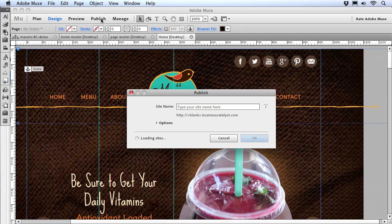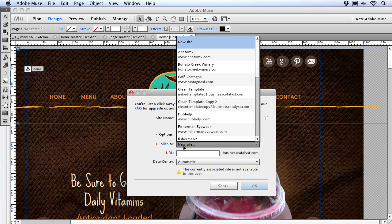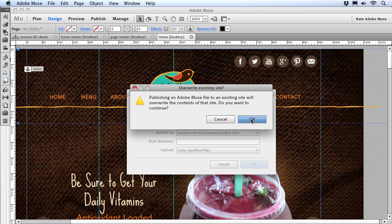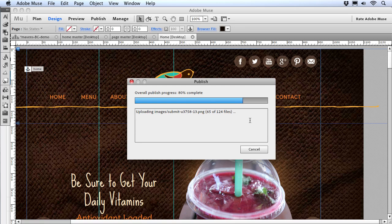I'll just click on the Publish button, and instead of typing in a new name, I'll go down to Options and choose an existing site. I'll make sure I select the one we just created. This time when Muse publishes, it'll overwrite those original files and set up the Muse site at that same location.